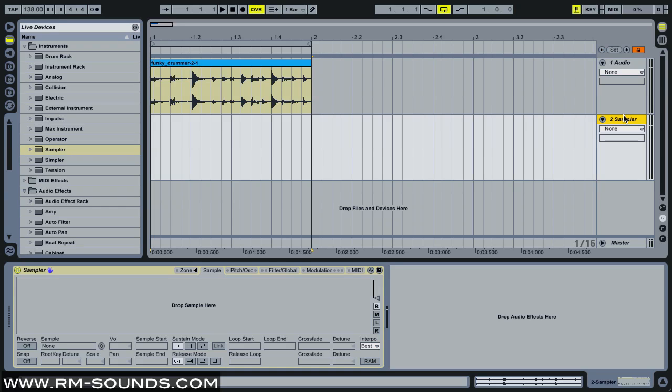The reason I like doing it this way is more for a live performance situation if you want to actually play in your breaks using a keyboard. There's your Squarepusher-style let-the-loop-play kind of break, and then there's also turning a break into a bunch of one-shots.